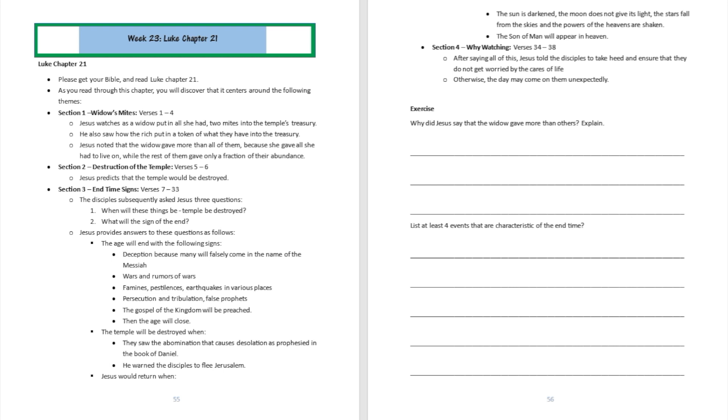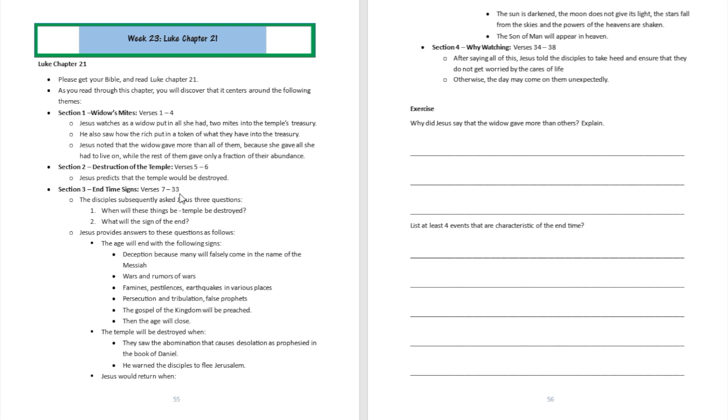All right, hopefully you were able to follow along with us to read from Luke chapter 21. Turn to your workbook right now and turn to page number 55. You are going to see that Luke 21 may be divided into four major categories. Section one from verse 1 to verse 4, section two from verse 5 to verse 6, section three from verse 7 to verse 33, and section four from verse 34 to verse 38. Let's delve deeper into it.